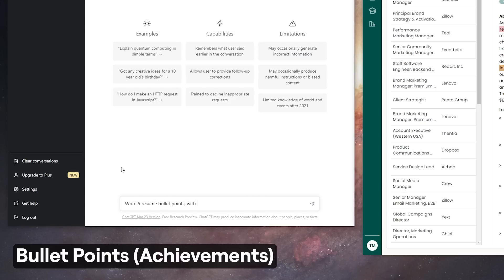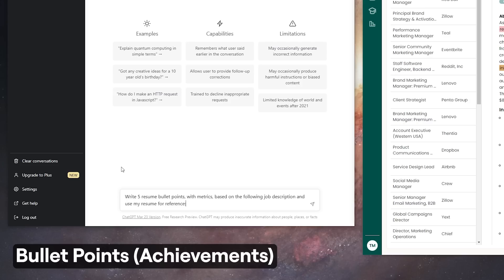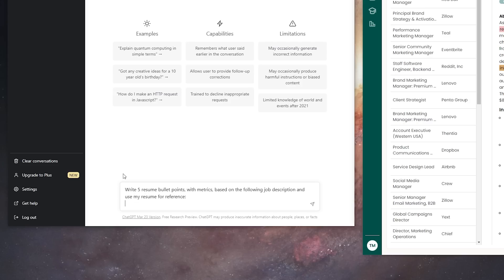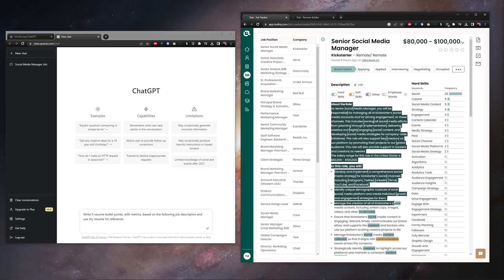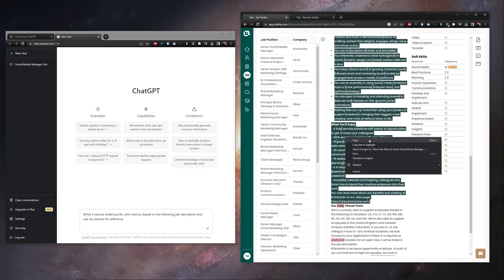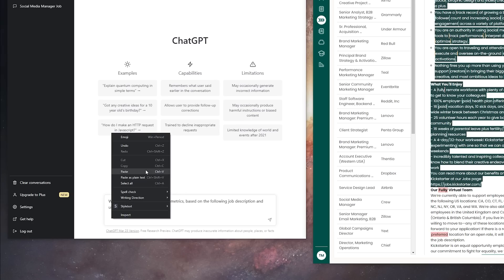For the prompt you want to tell ChatGPT to write five resume bullet points with metrics based on the following job description and use my resume for reference. Shift-enter twice to go down a couple lines and then you can copy the job description and paste it in below the prompt.